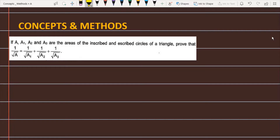If A, A1, A2, and A3 are the areas of the inscribed and escribed circles of a triangle, prove that 1 upon root of A is equal to 1 upon root of A1 plus 1 upon root of A2 plus 1 upon root of A3.